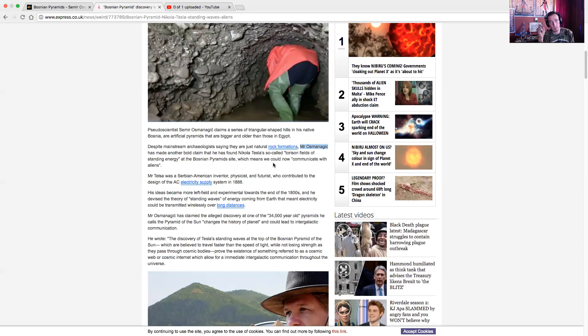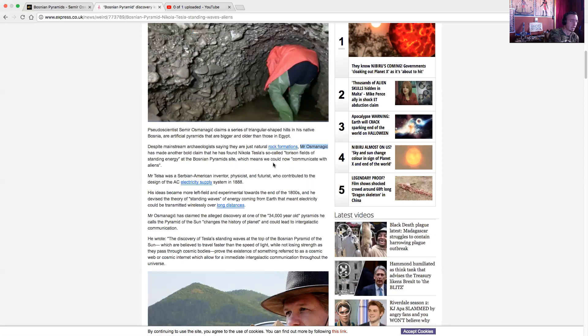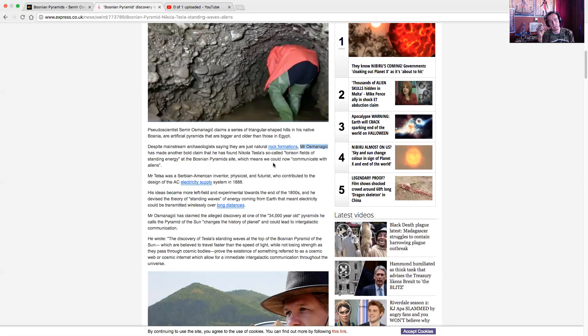Mr. Tesla was a Serbian-American inventor, physicist, and futurist who contributed to the design of the AC electricity supply system in 1888, alternating current. His ideas became more left field and experimental towards the end of the 1800s. He devised theories of standing waves of energy coming from the earth that meant electricity could be transmitted wirelessly over long distances.